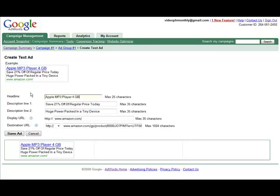Once we did that we could compare the two and see which one is getting more clicks. The one that's getting more clicks we keep, the one that is getting less clicks we delete, and then we create another second ad and we compare them after a couple days as well.